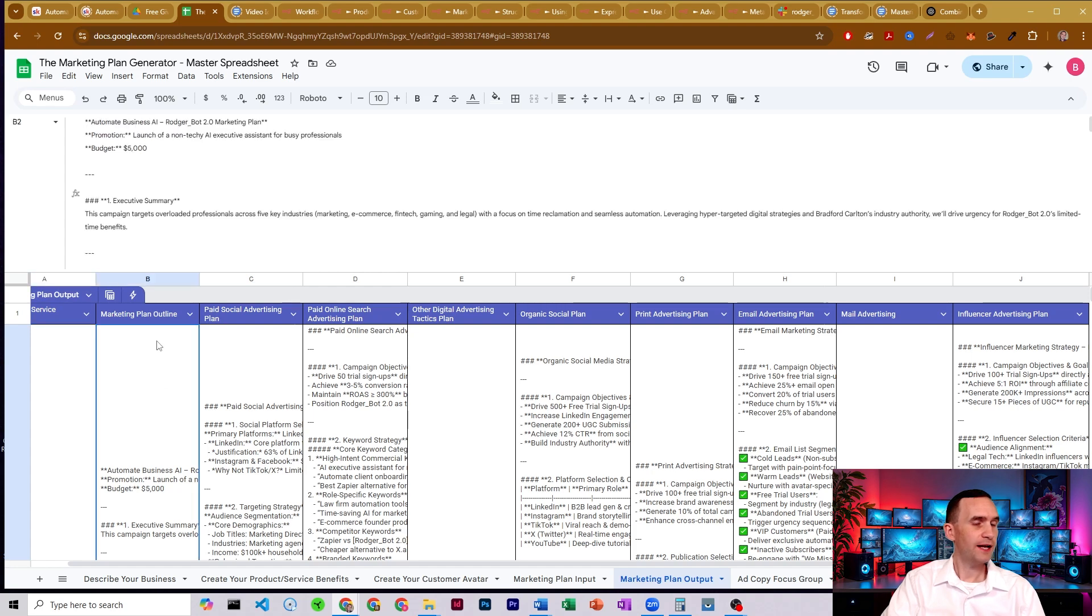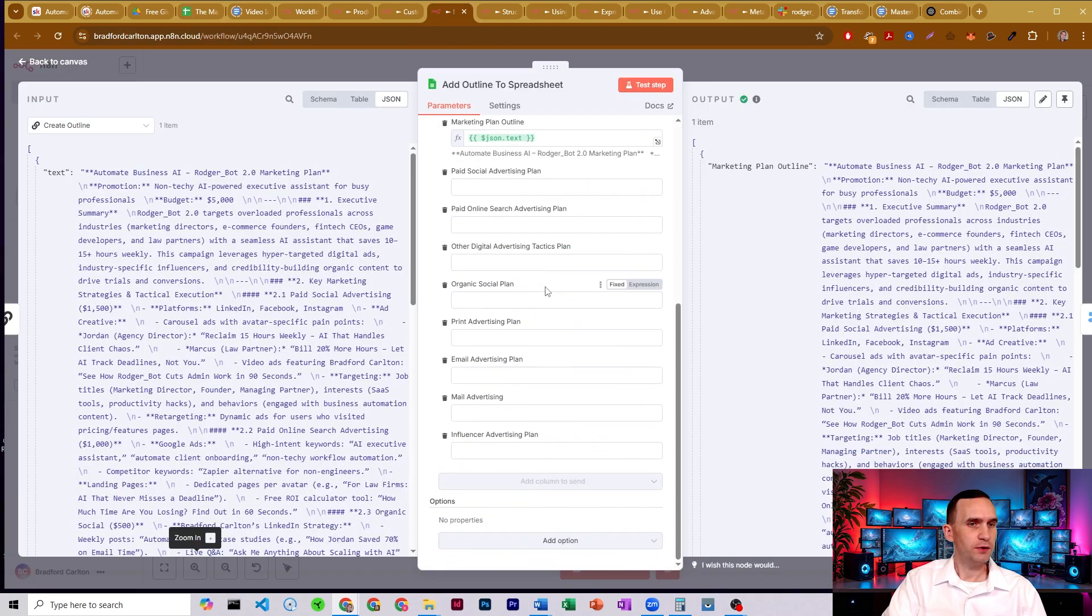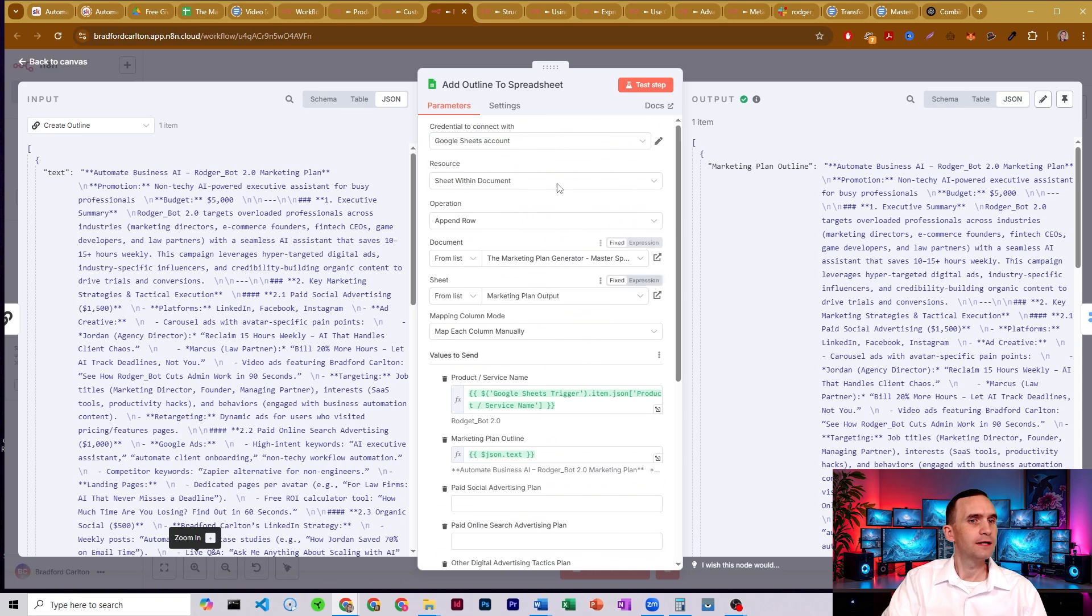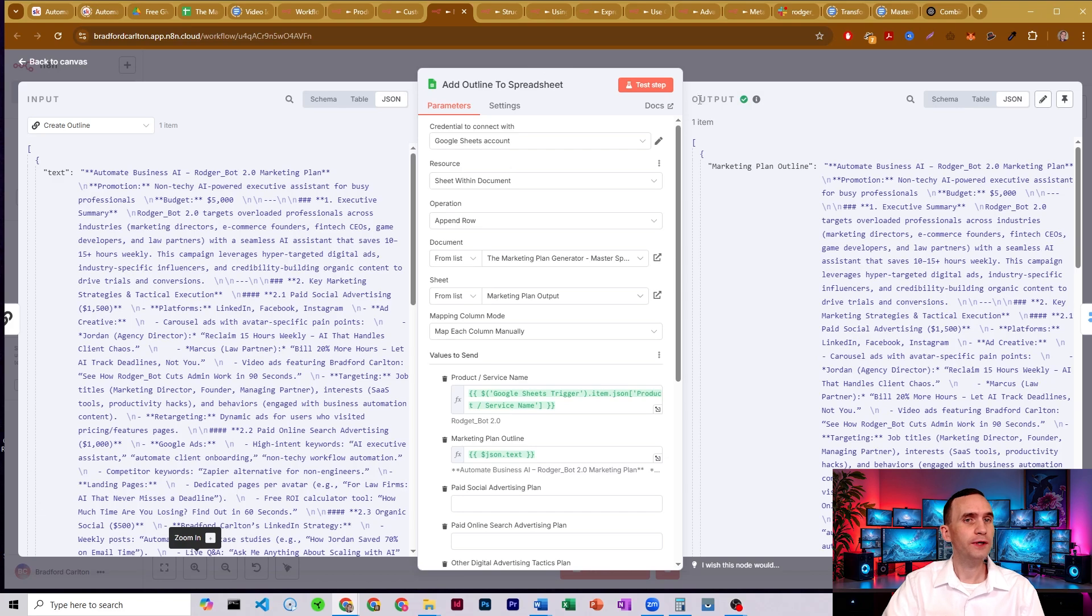Then that's the only thing it puts in. Again, connect your Google sheets account. If you don't have Google cloud console, I'll have a video in the description below for you.